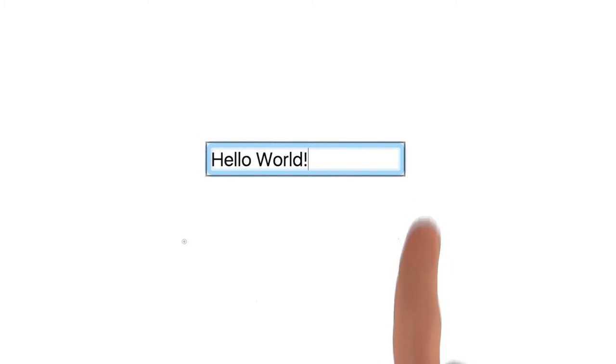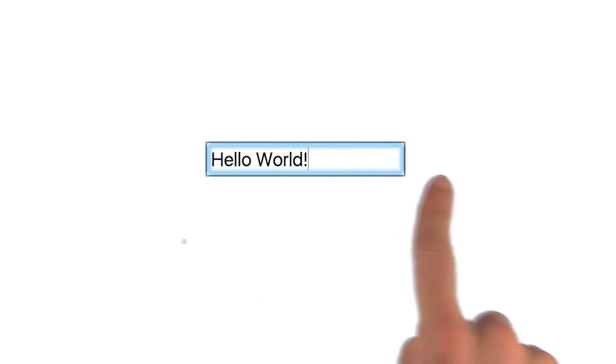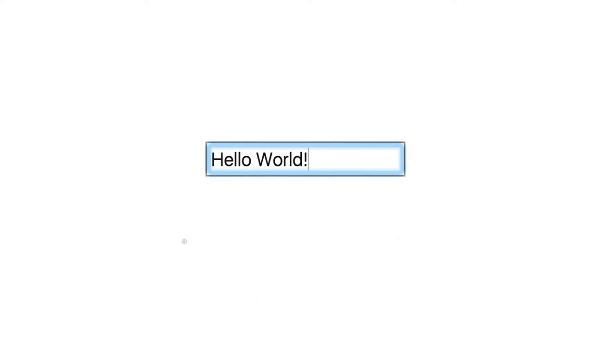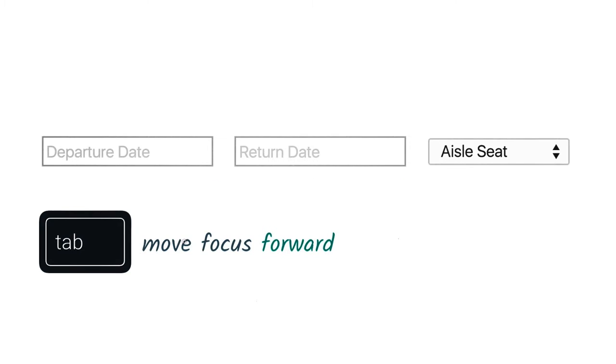The currently focused item is often indicated by a focus ring, where the actual styling of that ring depends on the browser and any additional styling that the page author may have applied.